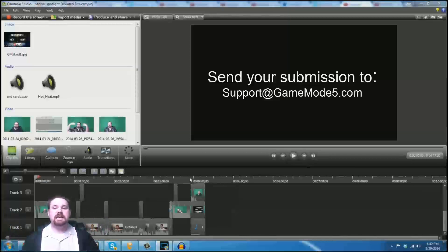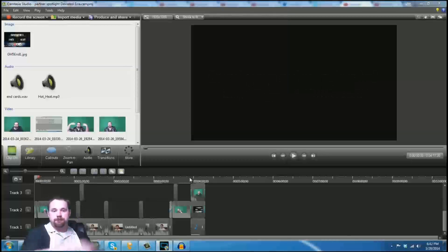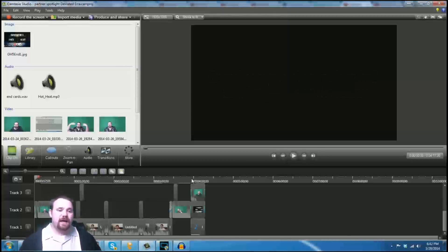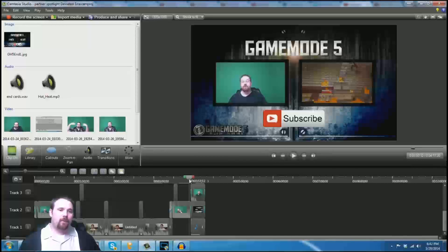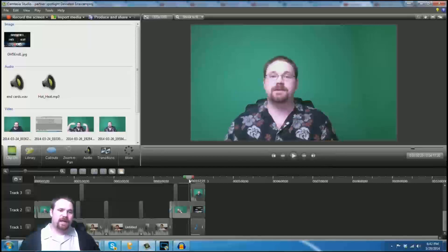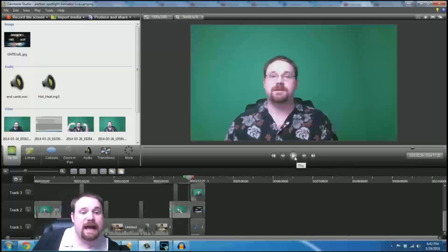If you're a GameMode5 partner and you'd like to be spotlighted here on GameMode5 Central, just send us an email to the address right up there in the black box. All right, now that we've gotten that out of the way, here we have the end of the video, which we will go ahead and play right now.